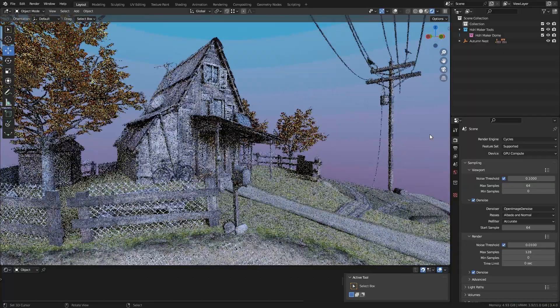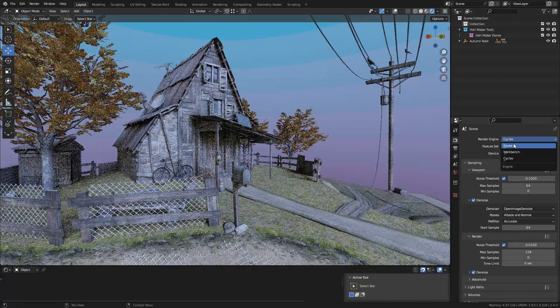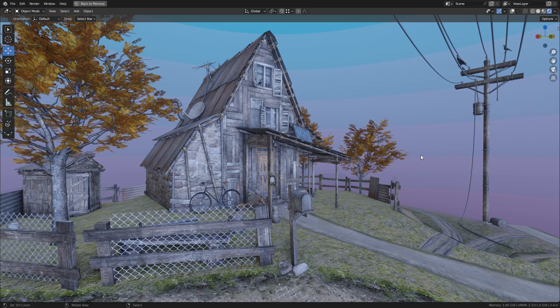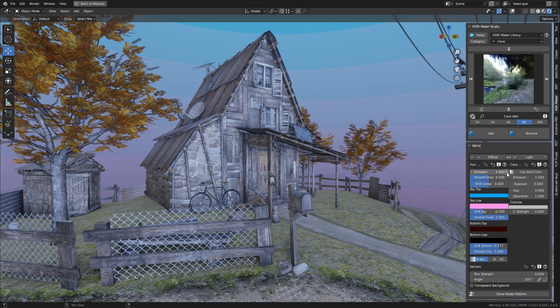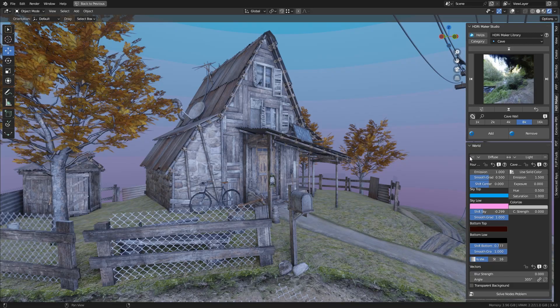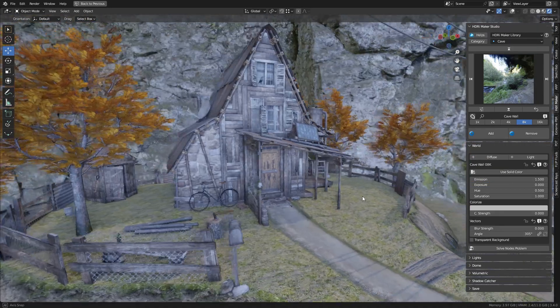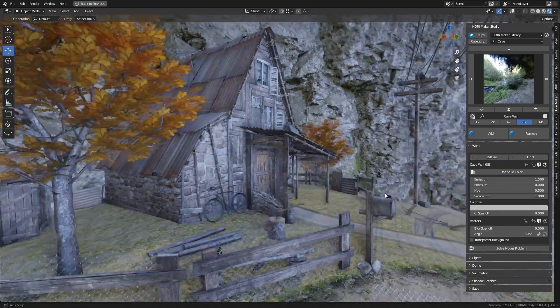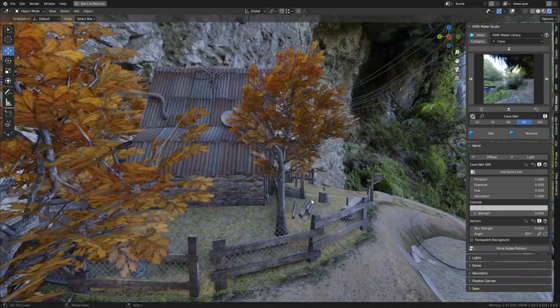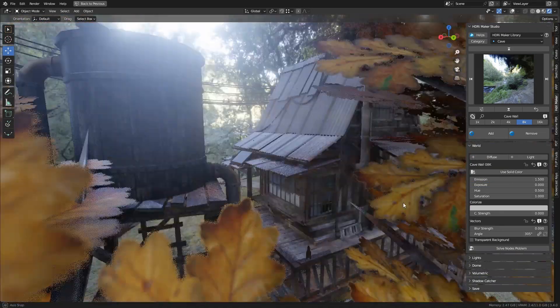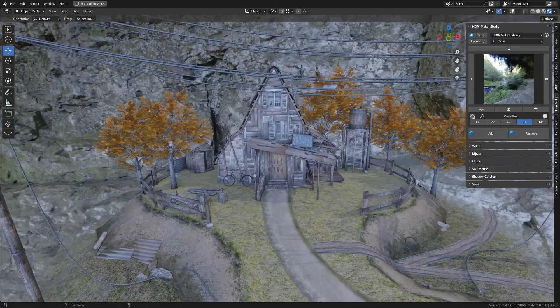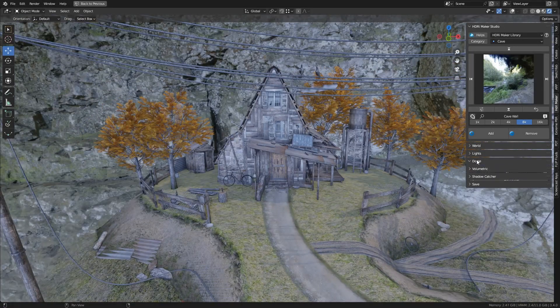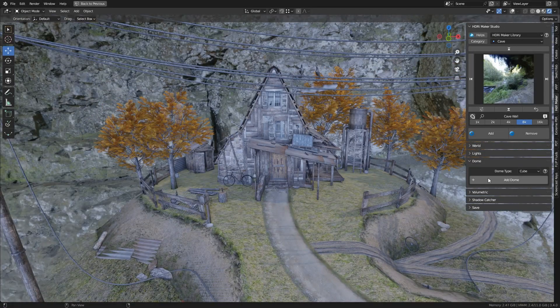Now let's go back to Eevee, for practicality reasons. The best formula is to work in Eevee and then render with Cycles. Let's try adding a Dream Maker Dome.